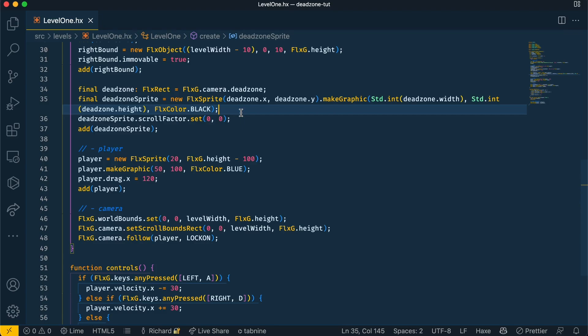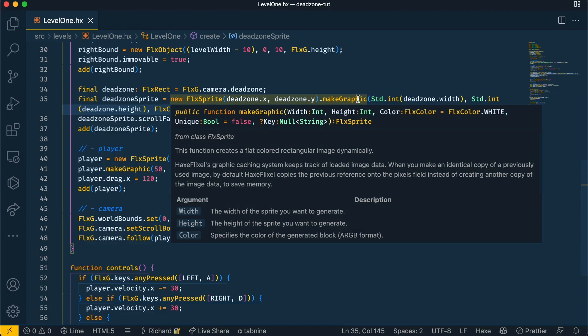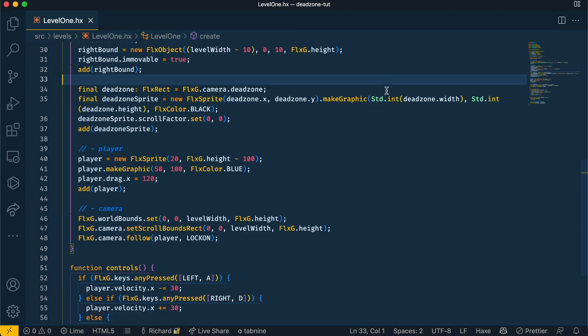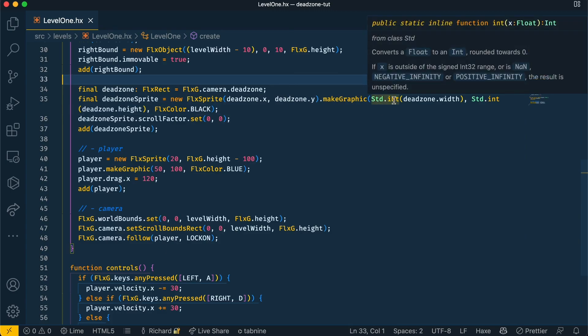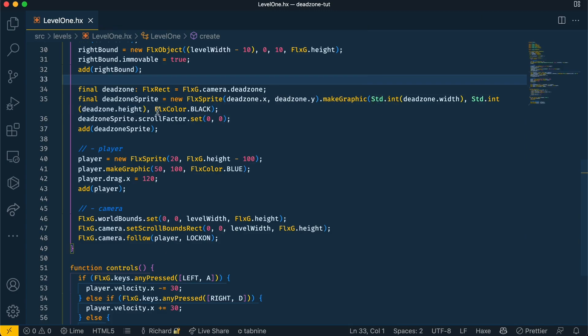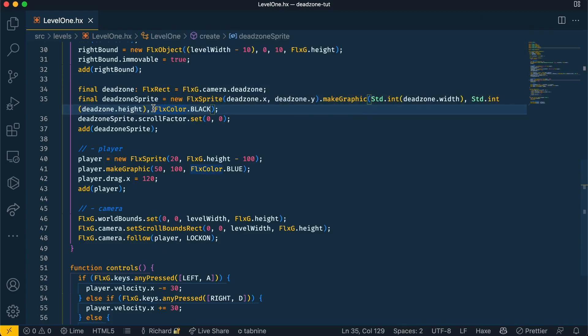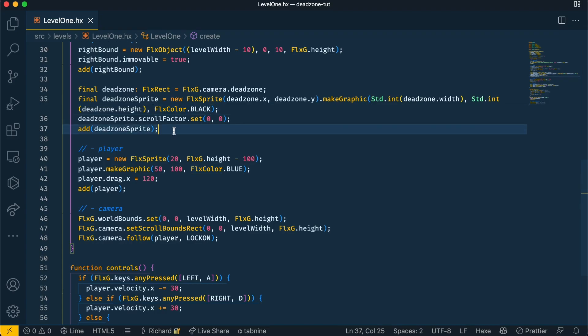Now Flixel rect have width and height that are floats, and the make graphic method only accepts ints, so the floats need to be converted to ints with the standard int function. Finally I've made the color of the sprite black so that we can see it, and on line 36 I've set the scroll factor to 0 on the x and y axis so that it stays put on the screen and doesn't move along when the player is moving.